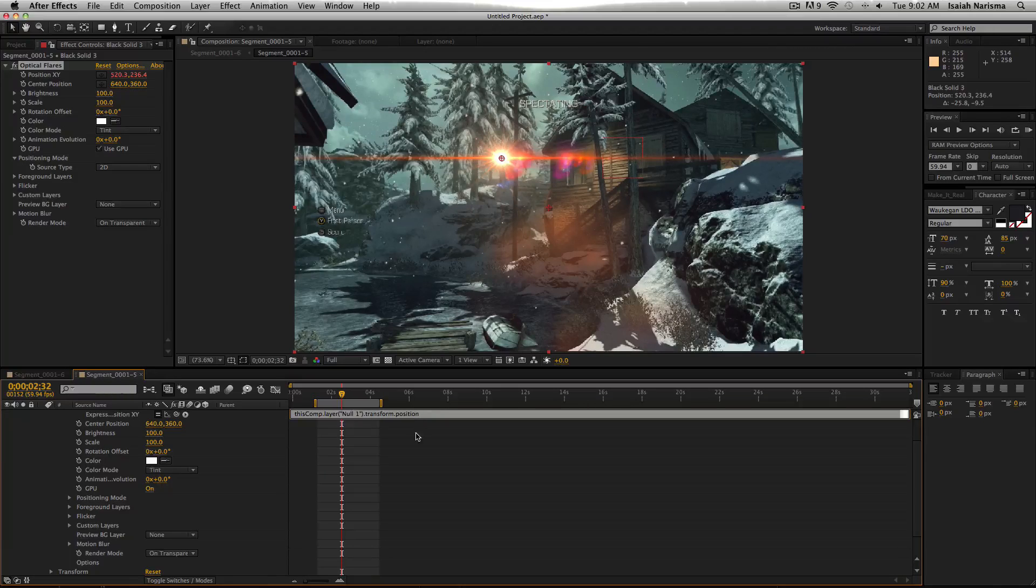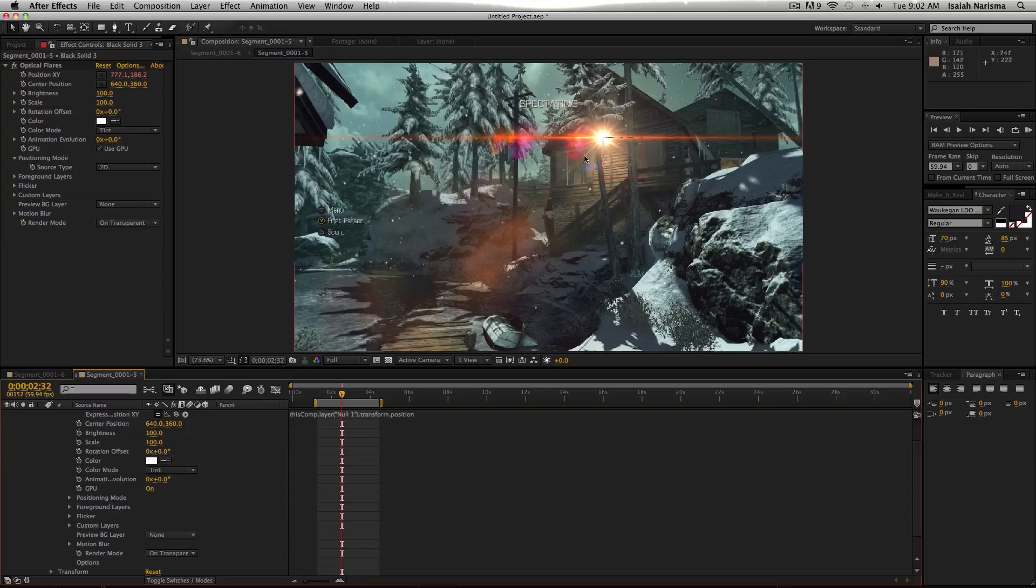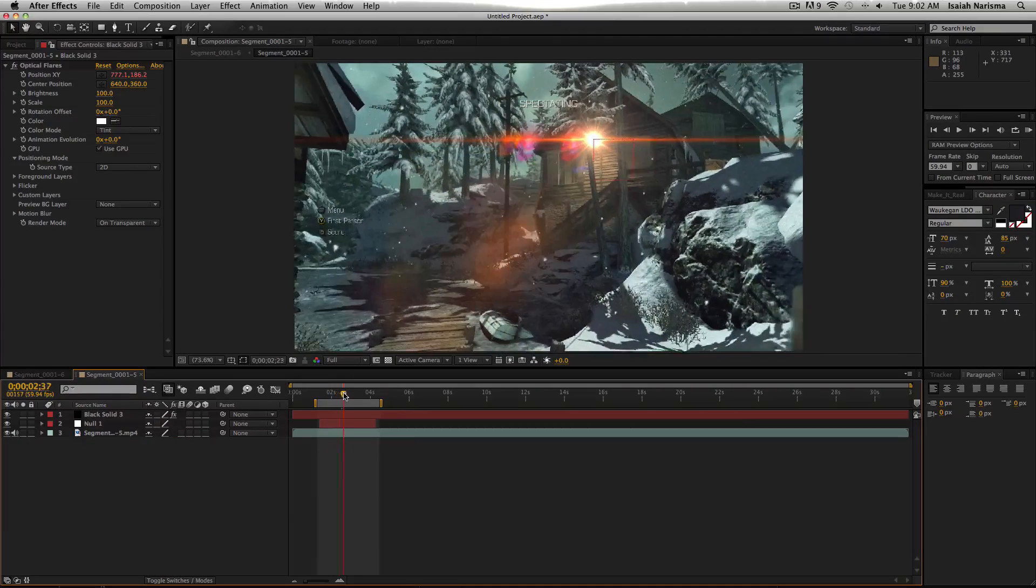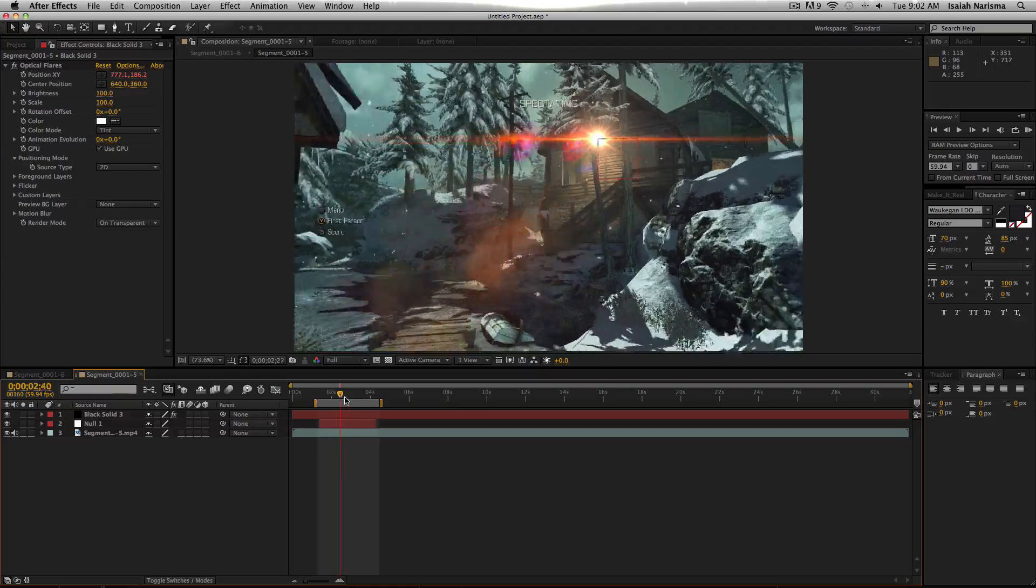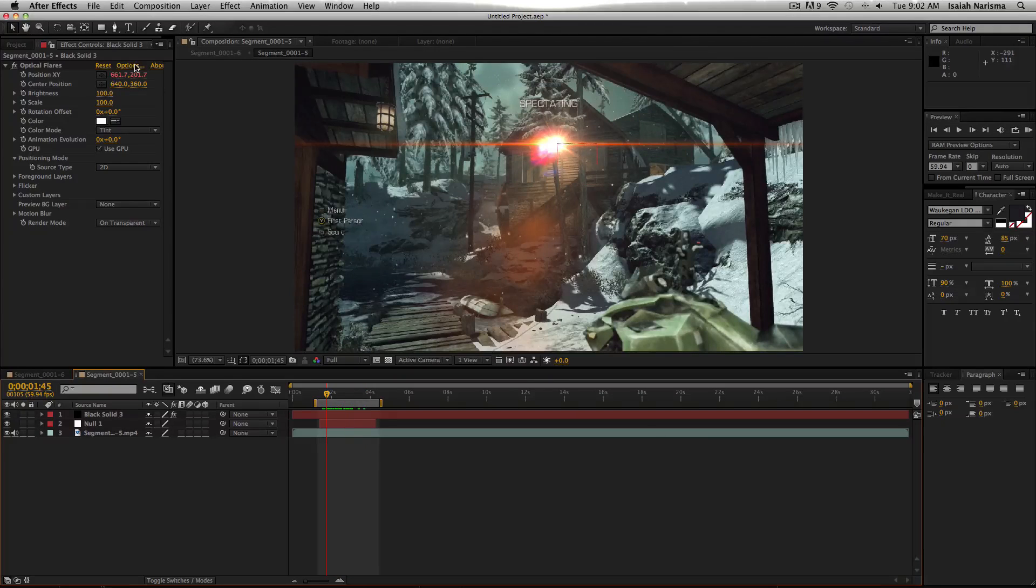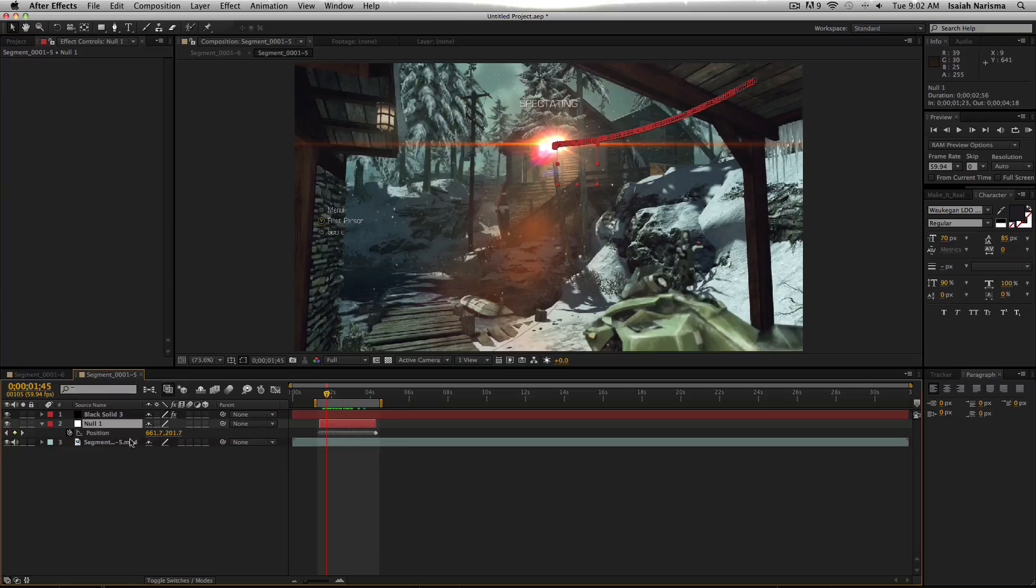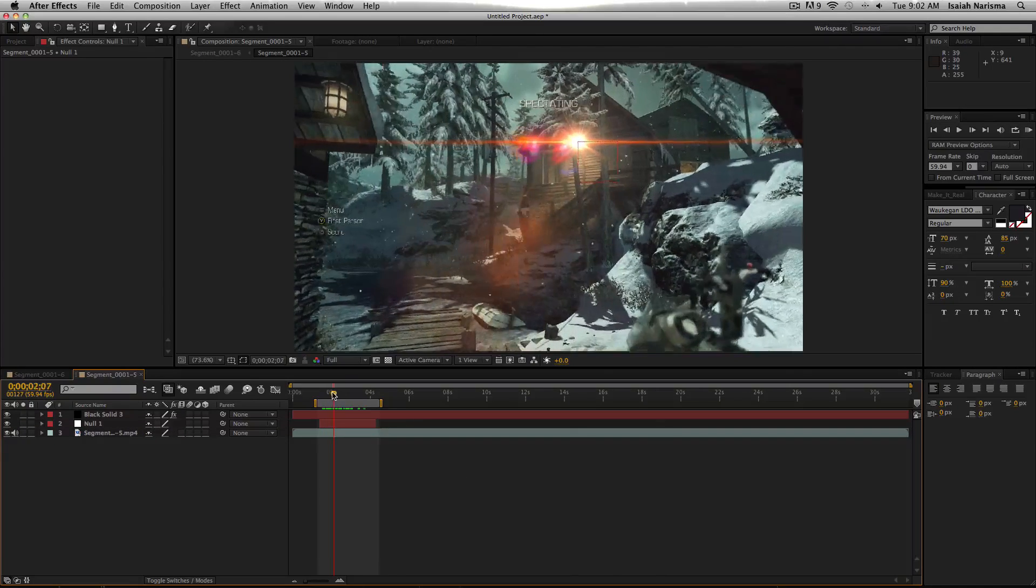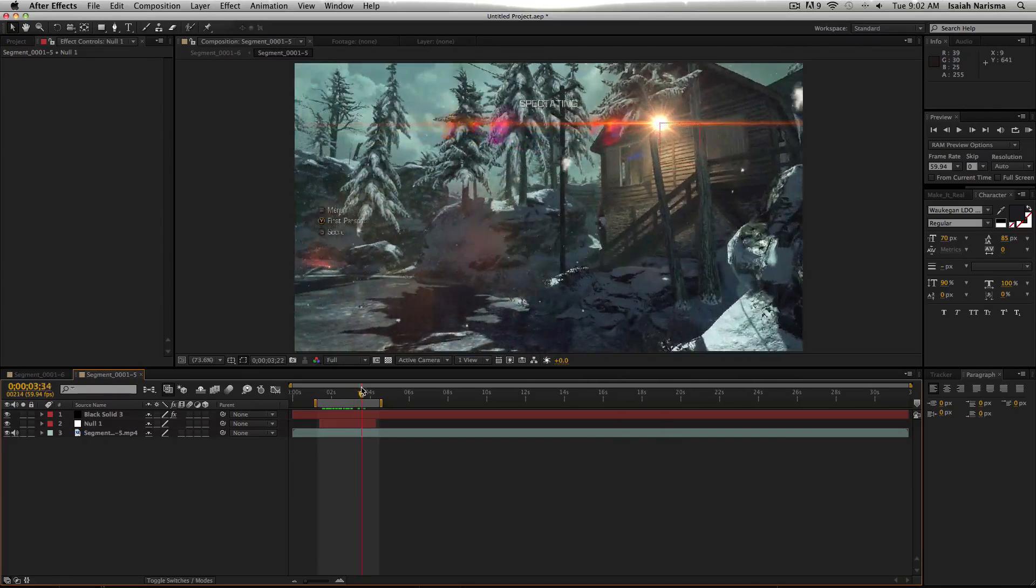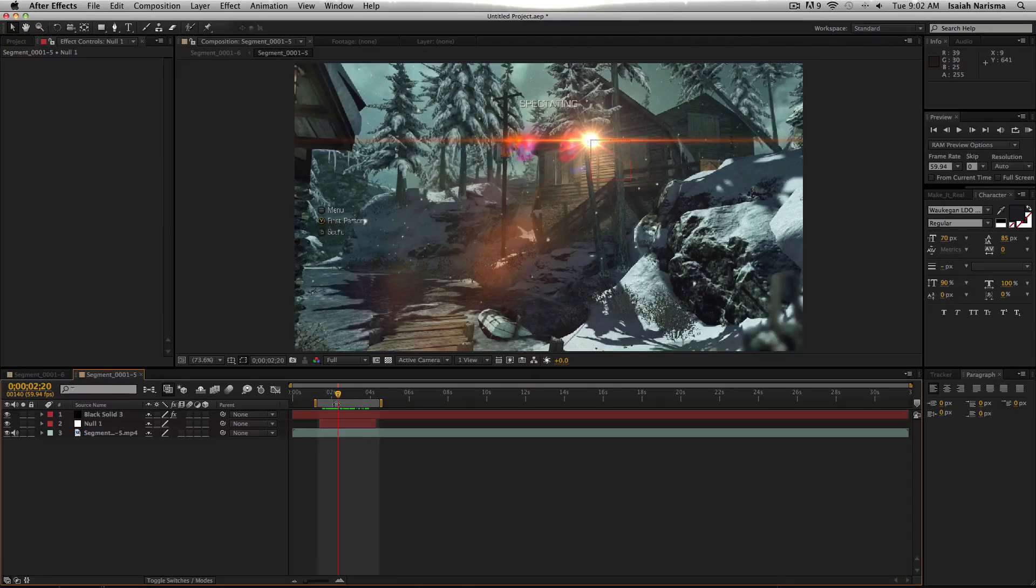So what you want to do, is you want to click out of it. And as you can see your flare is already tracked. And then when you play it through, your flare is tracked. And yeah, so it's using the position numbers on the null. So that it's like moving it for you.